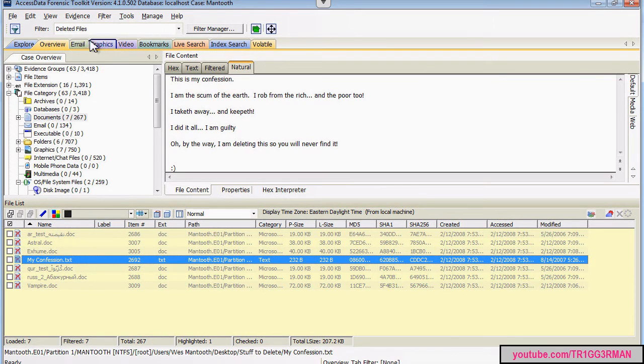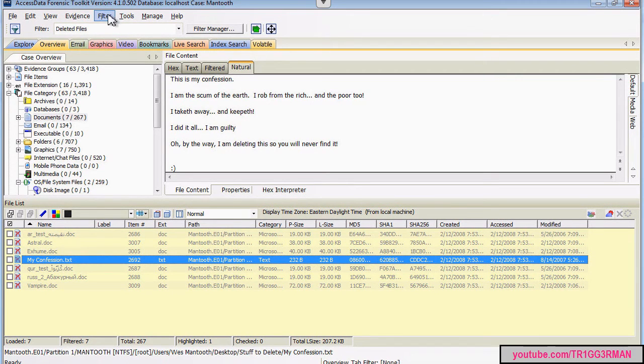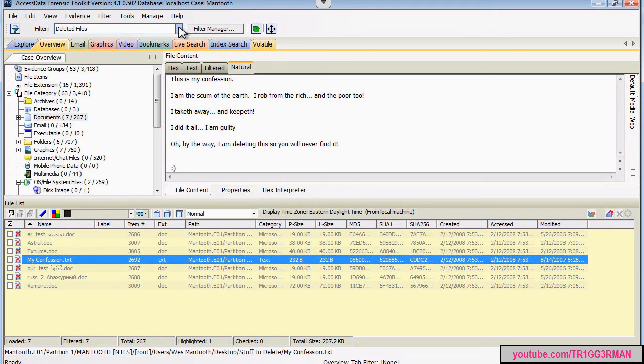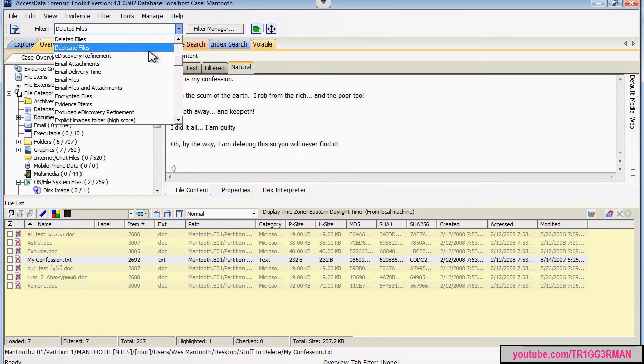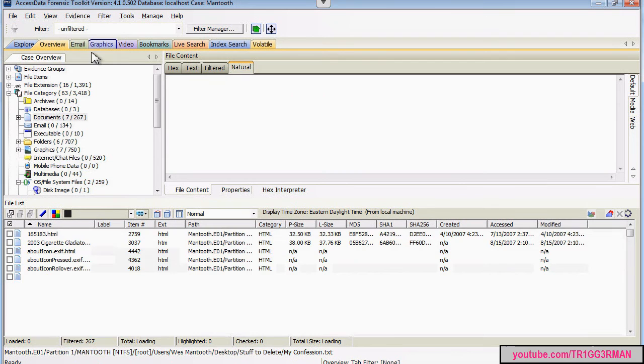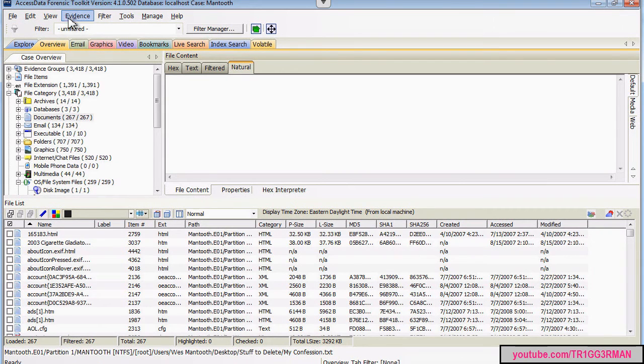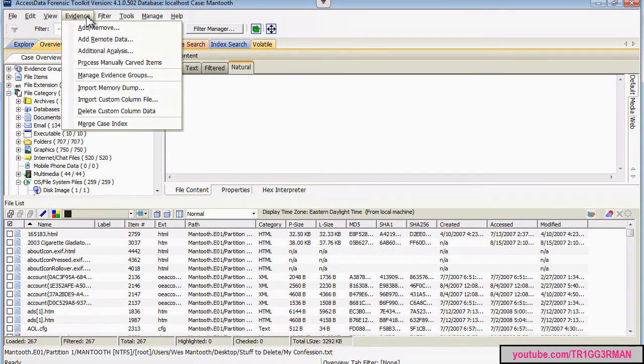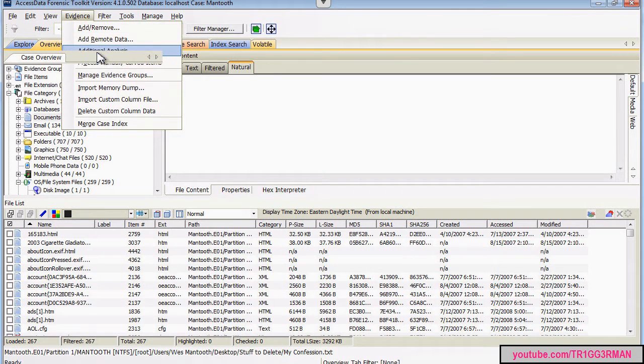And another thing that helped me complete the assignment is if you go to, I'm going to put this back to unfiltered so I can just see all the results. If we go up to evidence and we do an additional analysis,